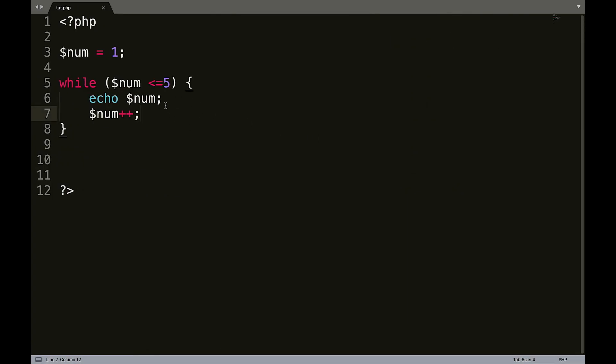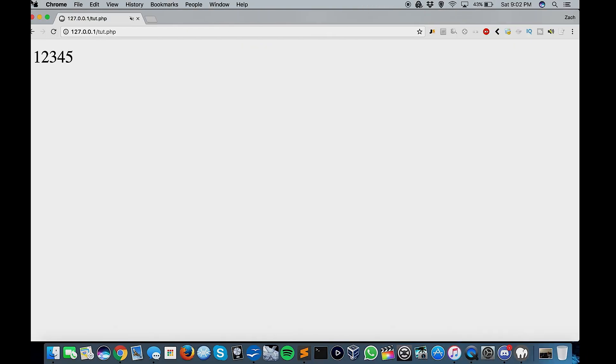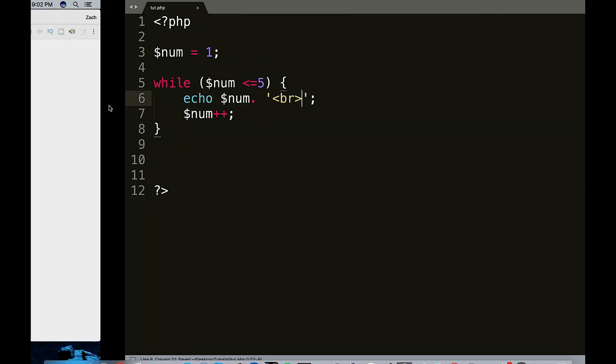So now what we can do, we can actually concatenate here and put some HTML. We'll do a little bit of a line break here and there we go.